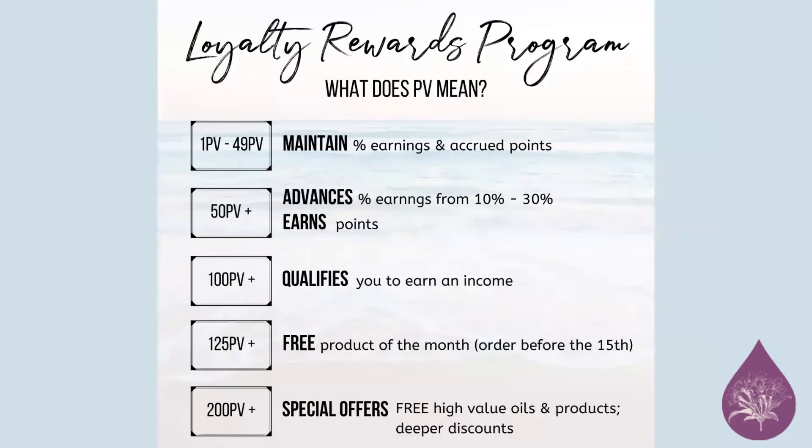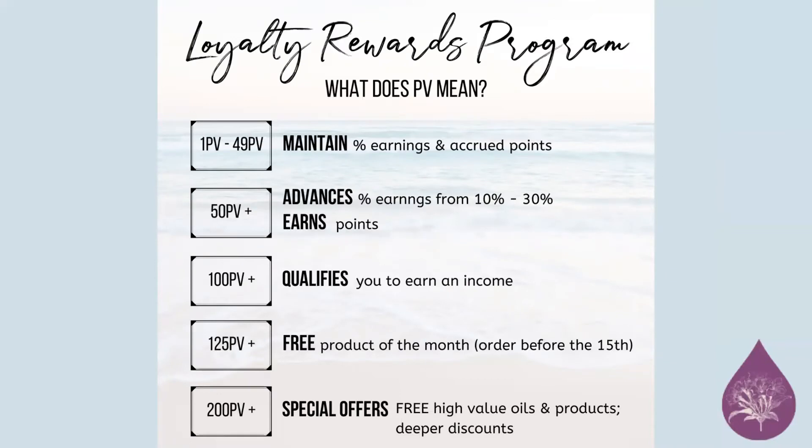Free product of the month if you're placing a 125 PV order. And I will explain what PV is in just a second. And then you also qualify to receive income. And so what does PV mean? Point of value. So when you open up an LRP, as long as you have 1 to 49 PV in your cart, you maintain your LRP.